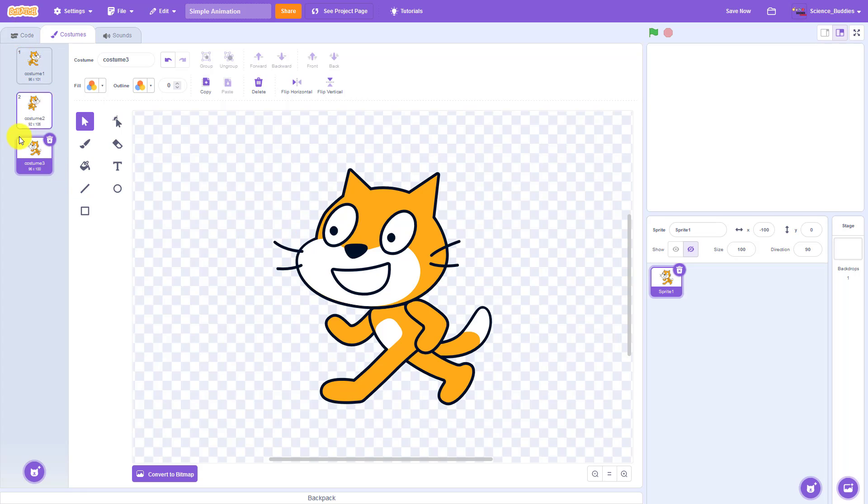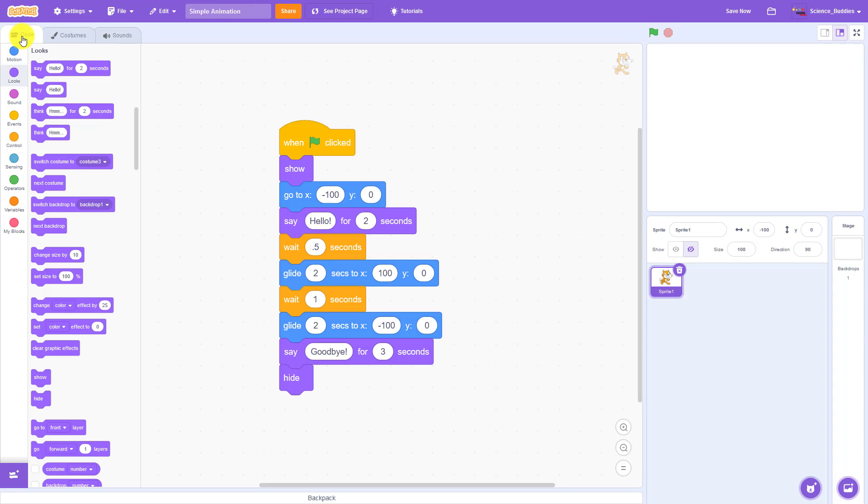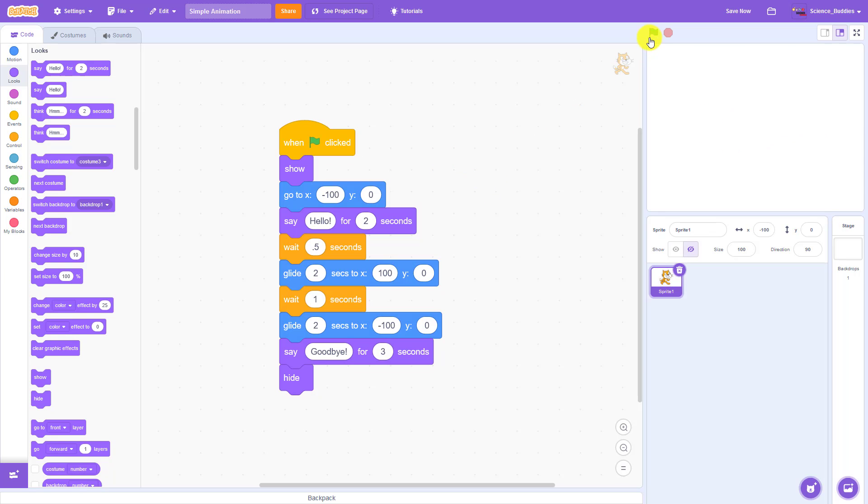So since costume three is the last one I had selected when I go back over to the code tab here, I'm still in costume three, so I am going to switch back to costume one before going over to the code tab. Now when I run the program the cat is facing to the right again.